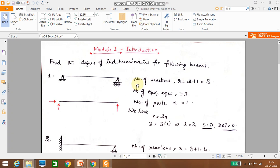For beams, there is a formula to determine whether the beam is statically determinate or indeterminate. If r equals 3n, it is statically determinate. If r is greater than 3n, it is statically indeterminate. Here, the number of reactions r equals 2 plus 1, which equals 3.